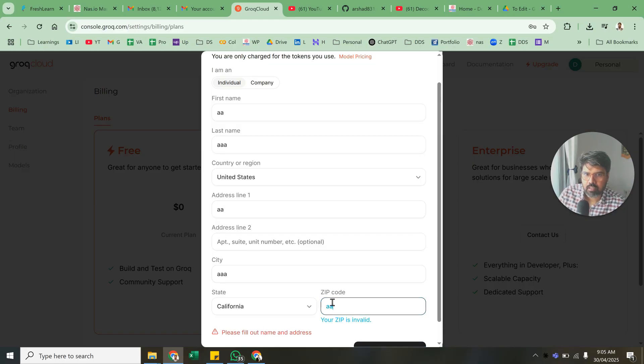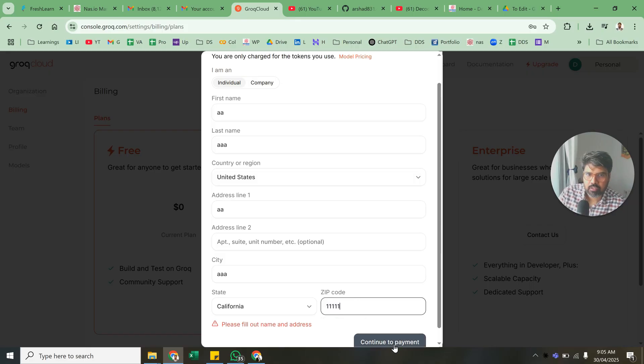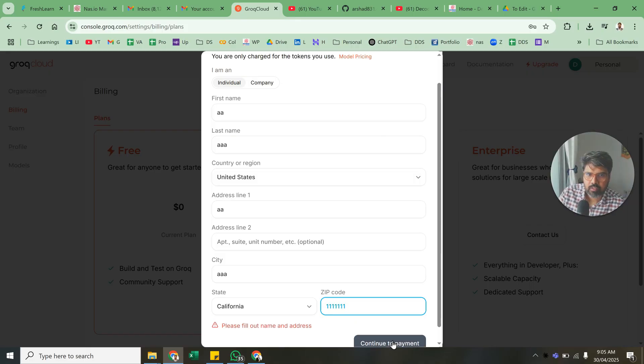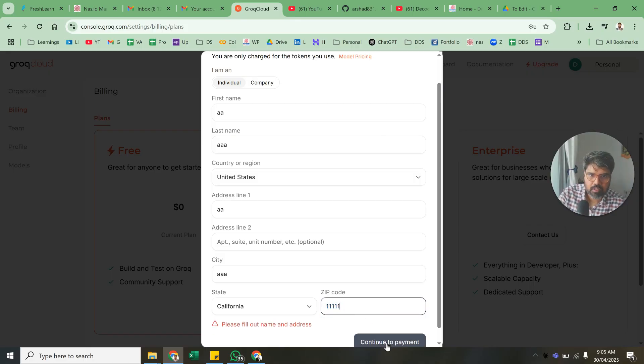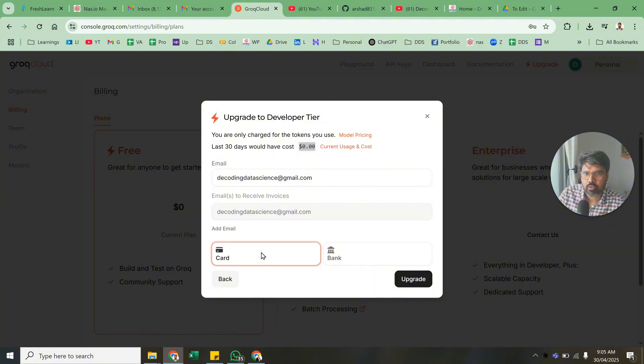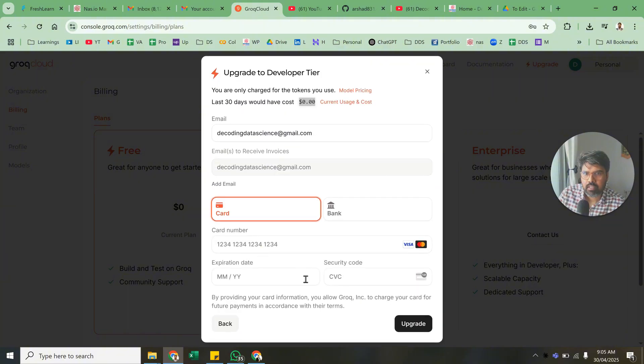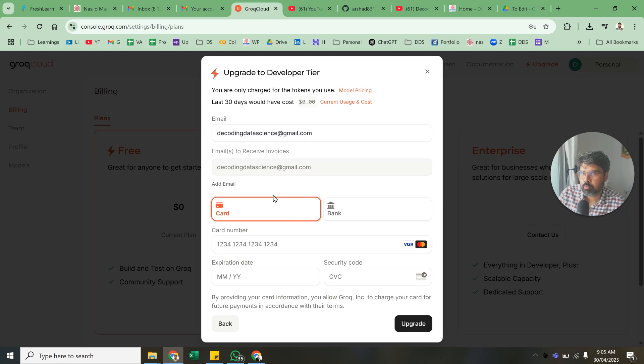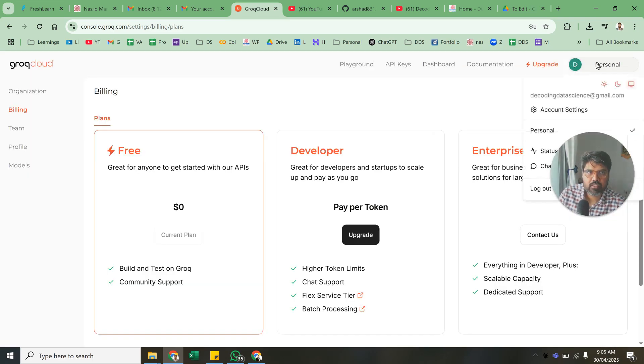Let me just do something and continue to payment. Zip is invalid, I think it's five digits. So, last 30 days your cost was zero. You can pick a card. You're only charged for tokens, so you don't need to pay anything here.